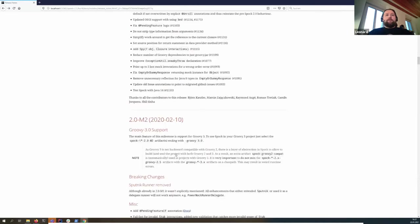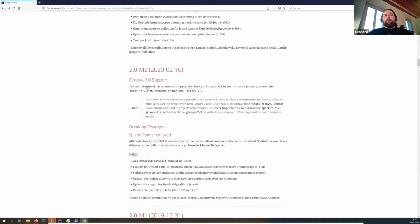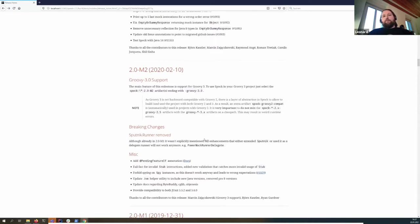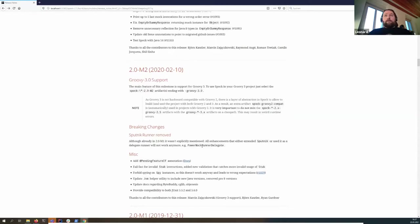For milestone 2, we added Groovy 2 support and Groovy 3 support, thanks to Masson for that. We also removed the Sputnik runner — it was already not working anymore, but we removed the code. There were some people using the Sputnik runner as a delegate for Powermock or to do hacky things with executing Spock multiple times at the spec level, but that won't work anymore.